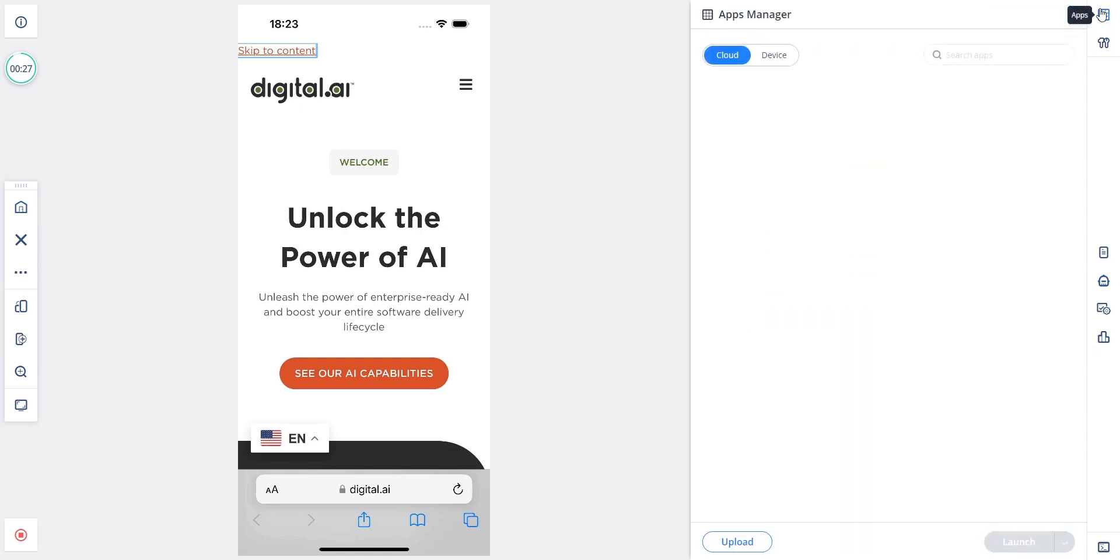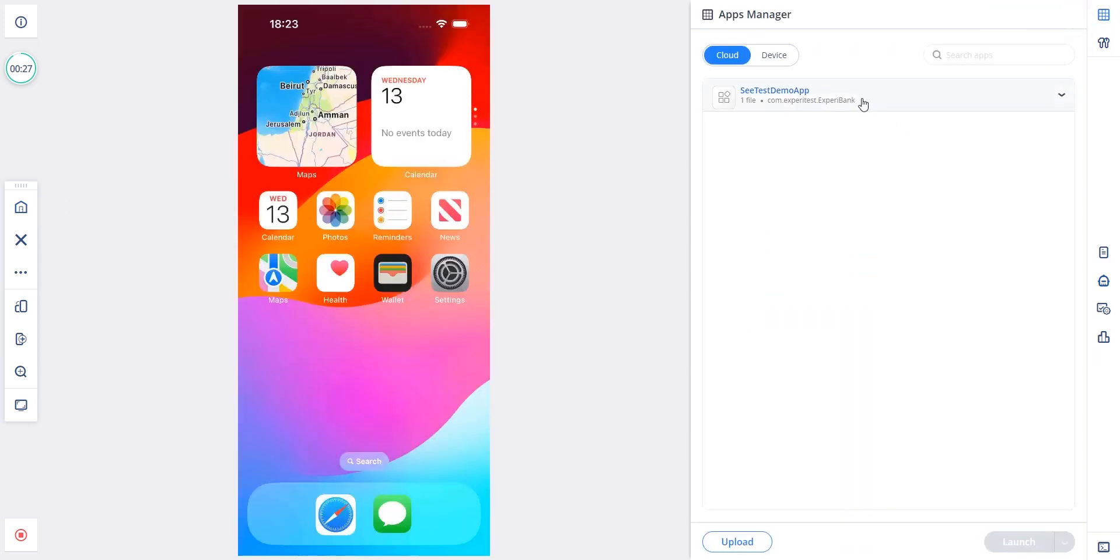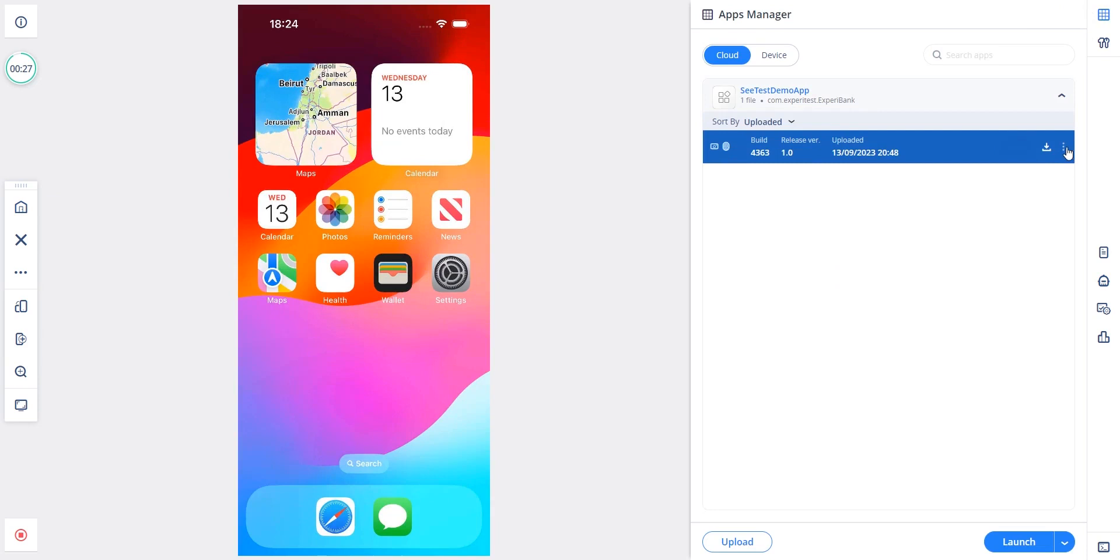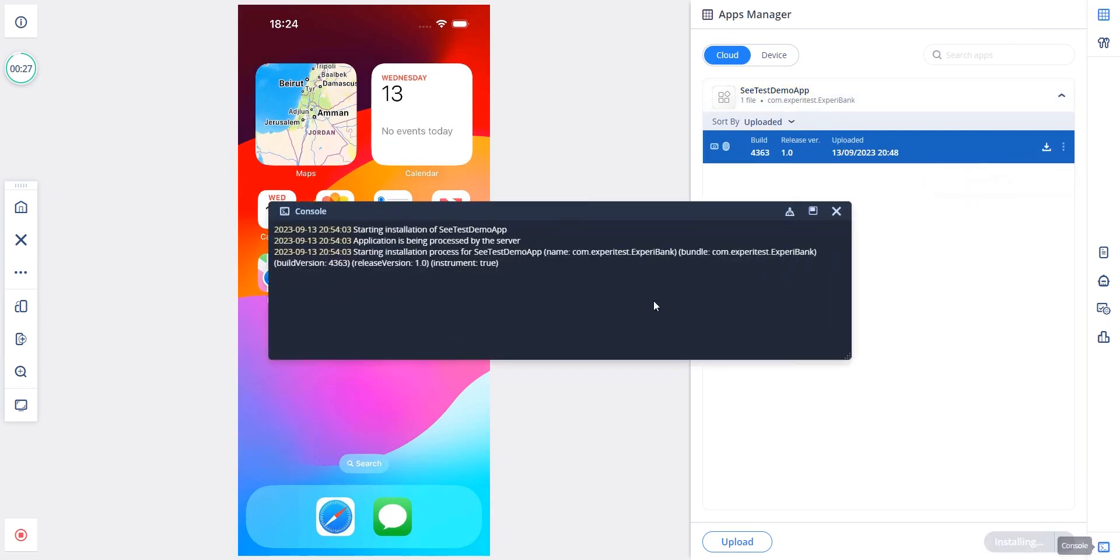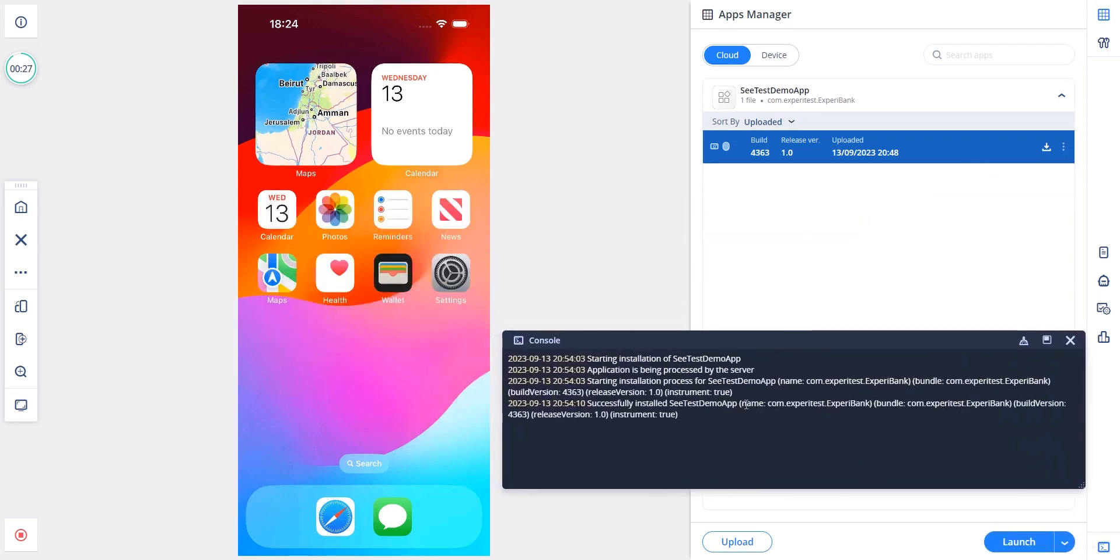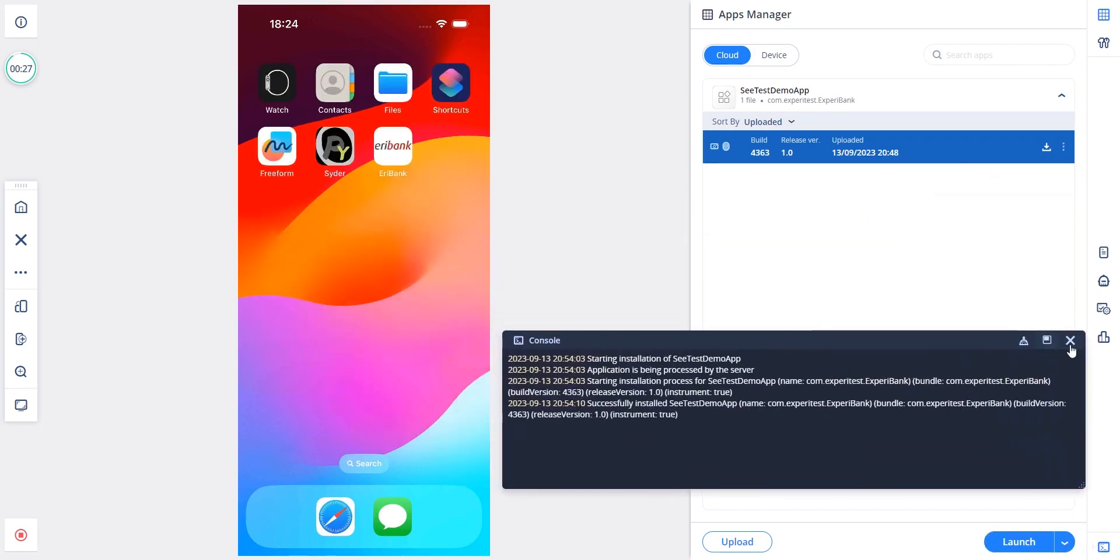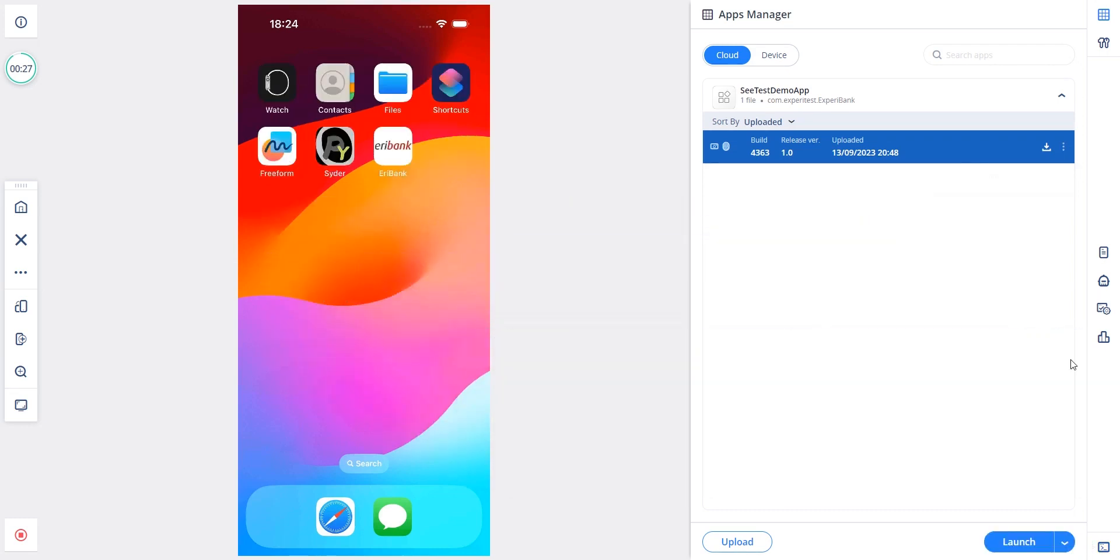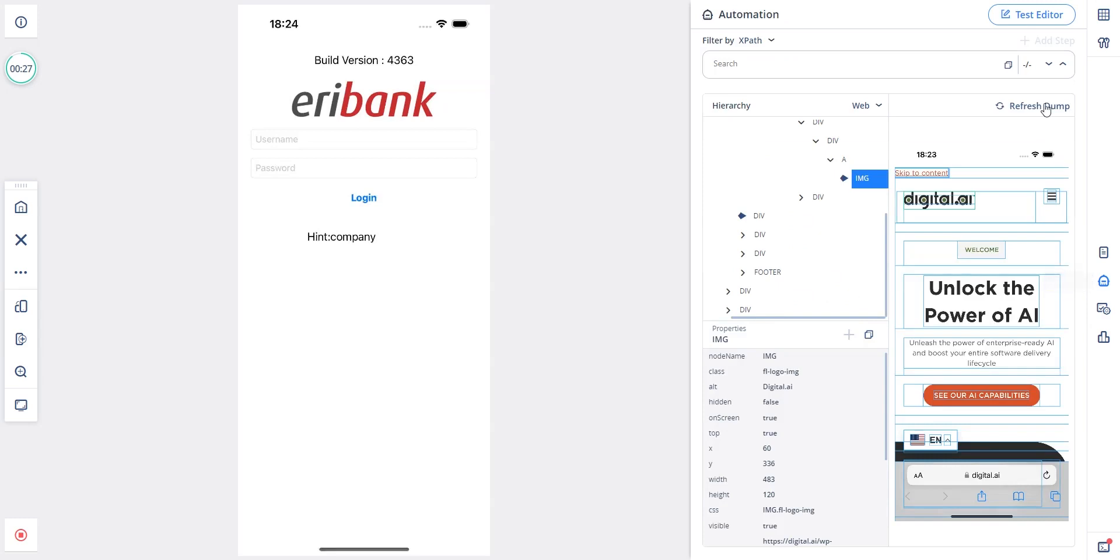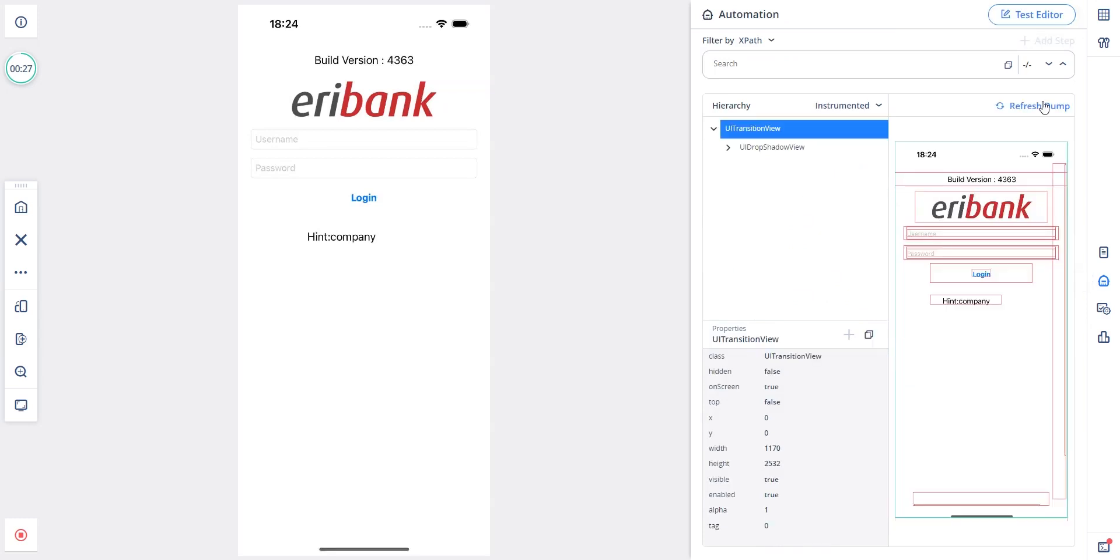Next I will open the application section and install our demo app as instrumented. When I refresh the dump again you can see the instrumented elements with their properties. That's a quick demo of our iPhone 15 simulators.